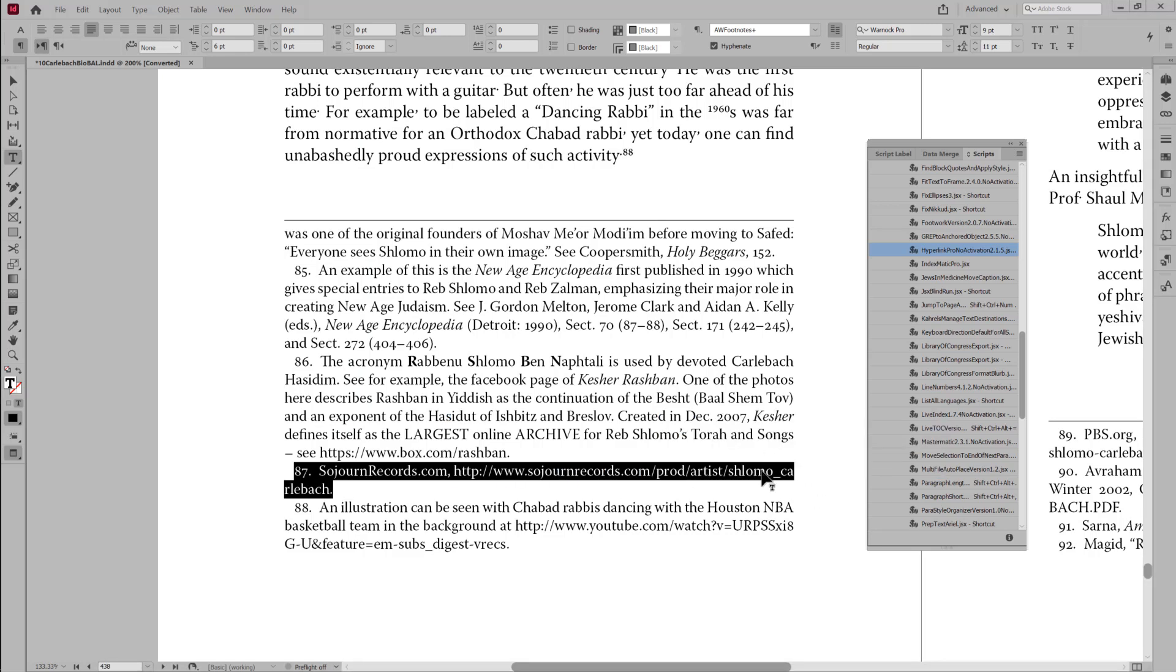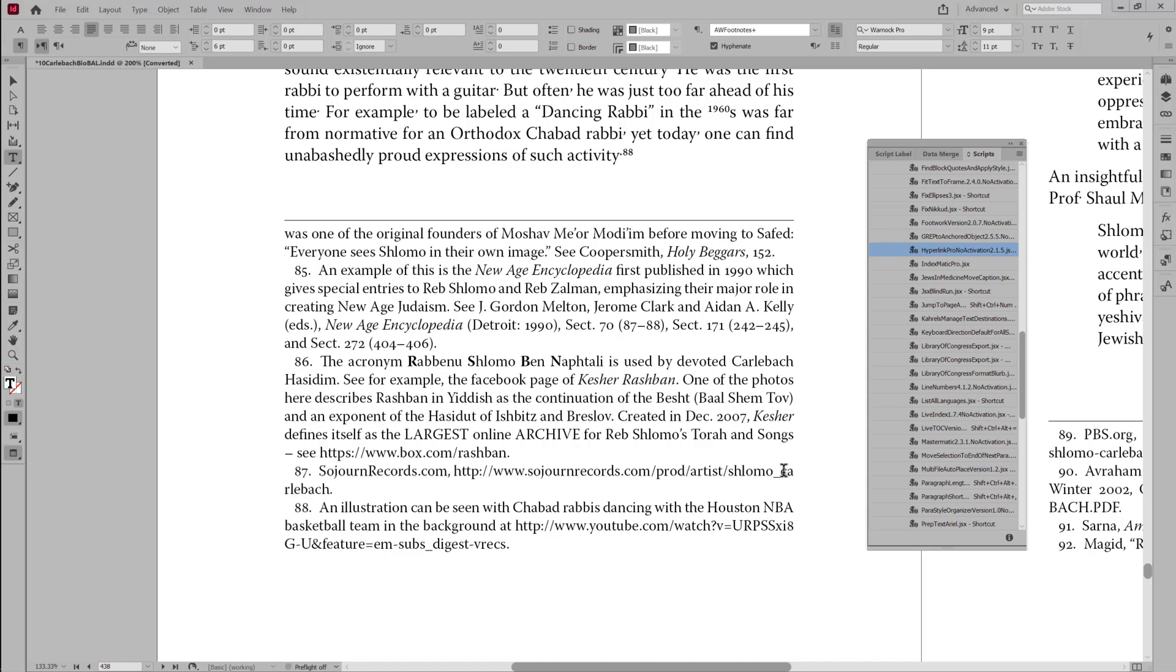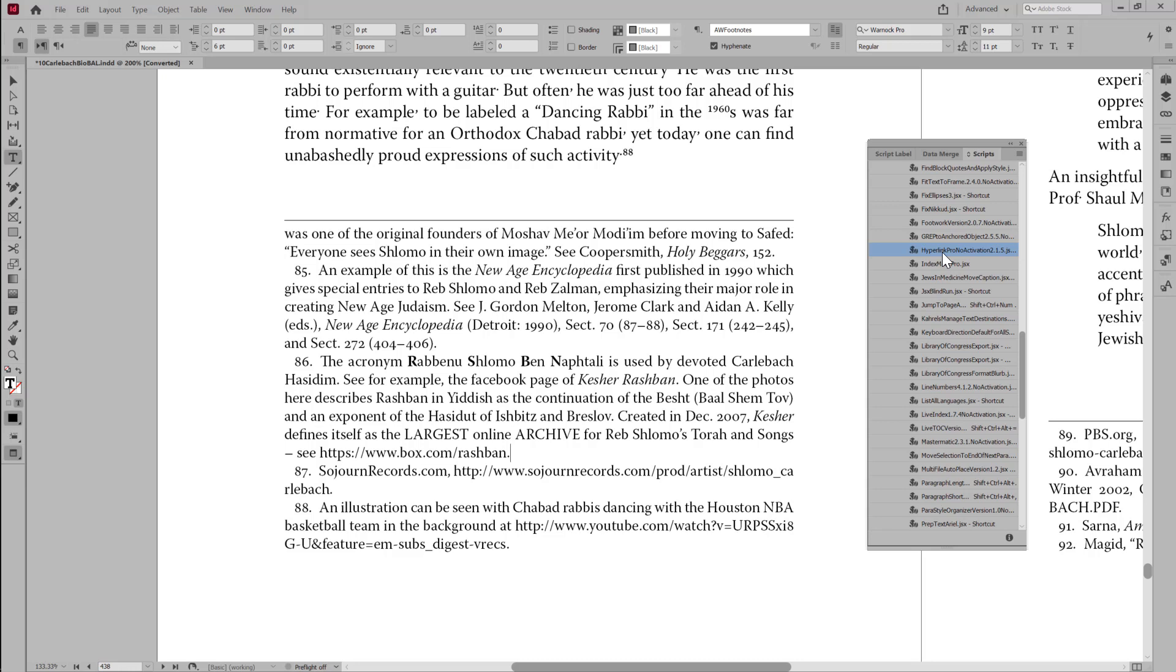then you can see that the spacing is better, because it's broken the word in the middle of the syllable, Karnebach, between the CA and the R, since we told it not to mind doing that. So that's the new option in Hyperlink Pro.